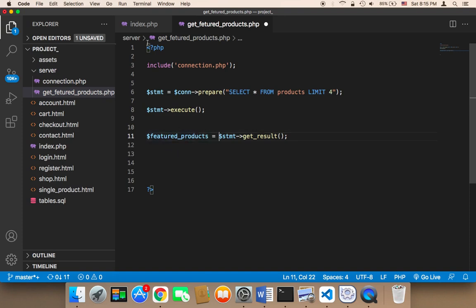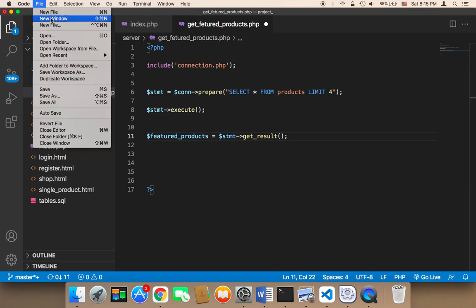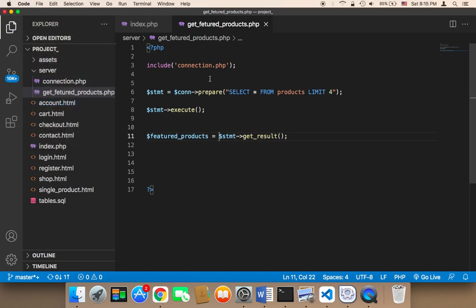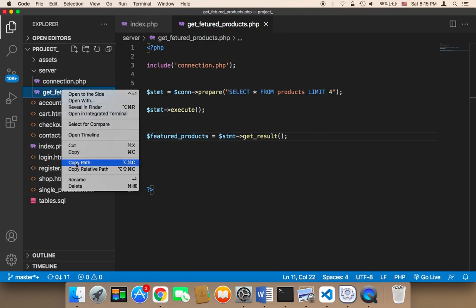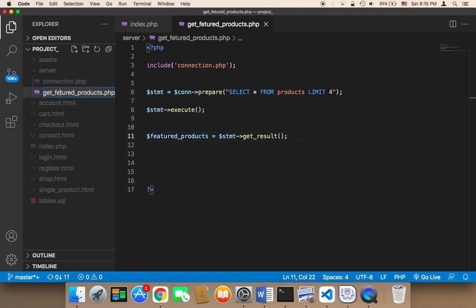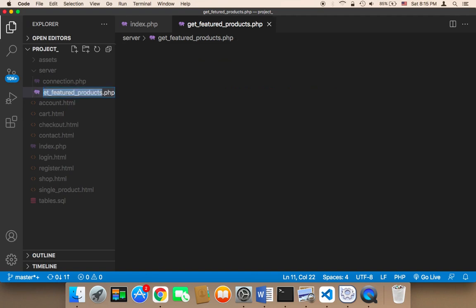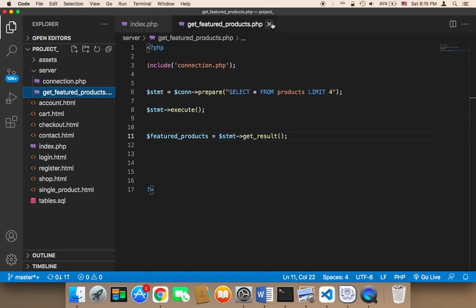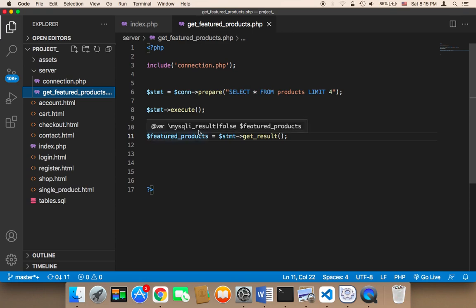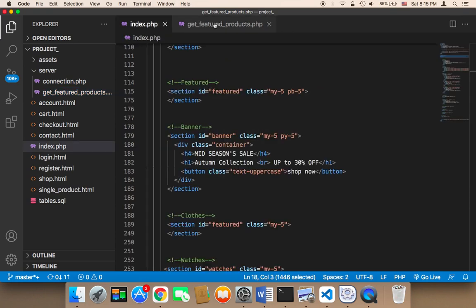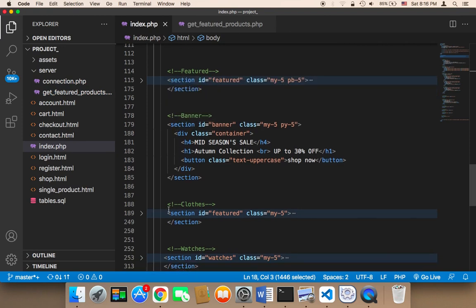We can use this in the index. Let me click File and then Save All. Now we need to include this get featured products file. By the way, I have a spelling mistake here — let me rename this file to 'get_featured_products'. Make sure you don't have any typos or spelling mistakes. Now we can include get_featured_products in the index.